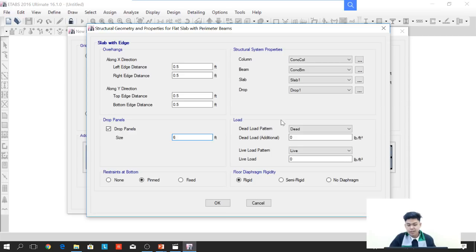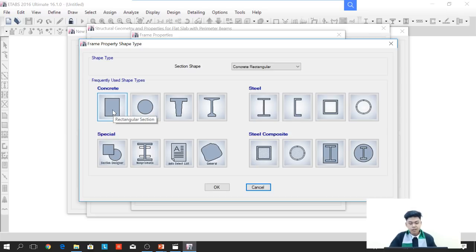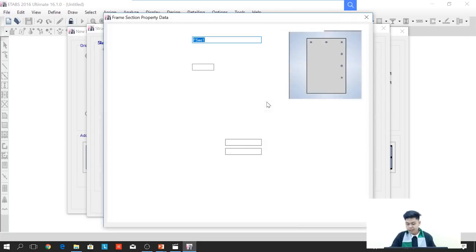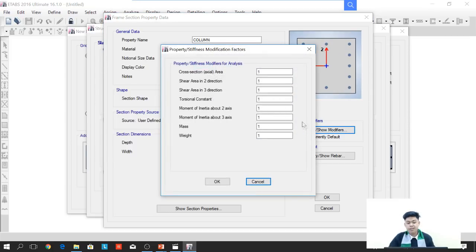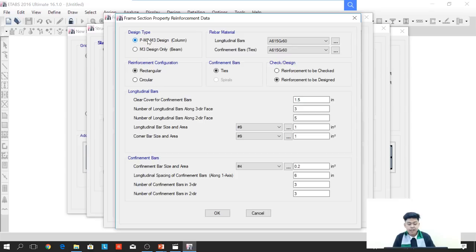Here we will define the materials of the members. First is the column — we need to click the ellipses and add a new property. We will select rectangular concrete. We will change the name to 'column' and the dimension of the column will be 24 by 24 inches. We will check the property modifiers — nothing will change here. For the reinforcement, we will confirm the design type selected is for column, which is P-M2-M3 design. So it is selected, nothing will change. Press OK.